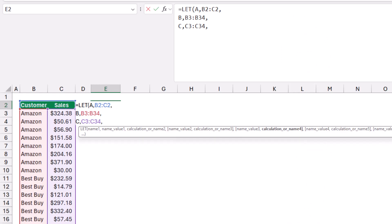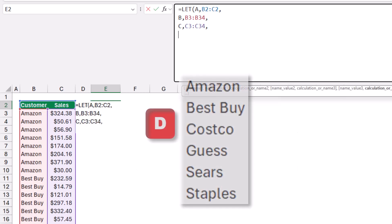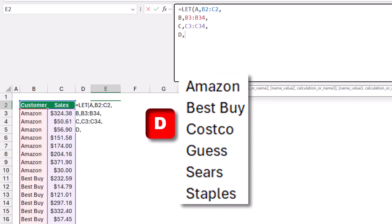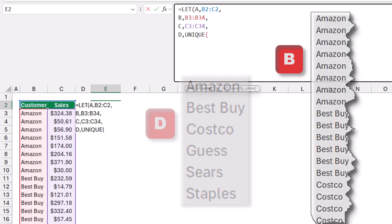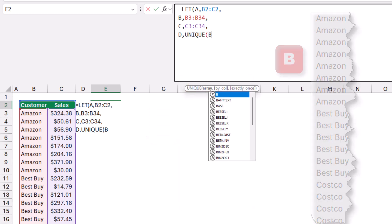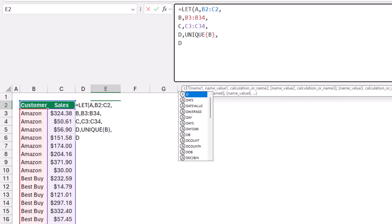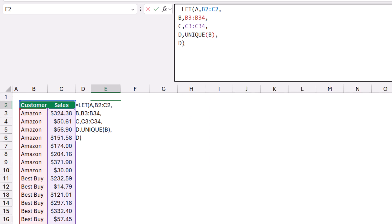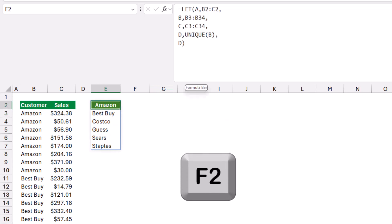Now I create a variable 'd' for the unique list of customers, giving it the value =UNIQUE(b). To test it, I type a comma, Alt+Enter, and provide the return value d, then close the LET bracket and hit Enter. As you can see, I get a unique list of customers. Let's continue building the function — I select it, enter edit mode, and delete the closing bracket and the test return 'd'.